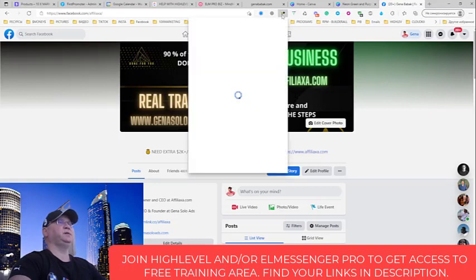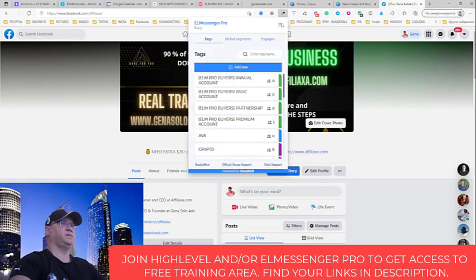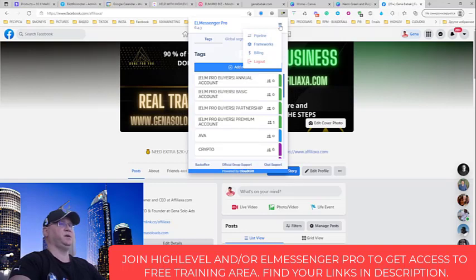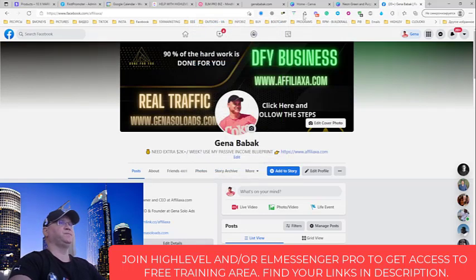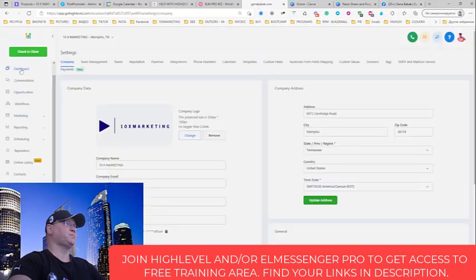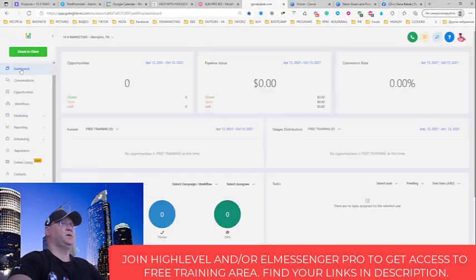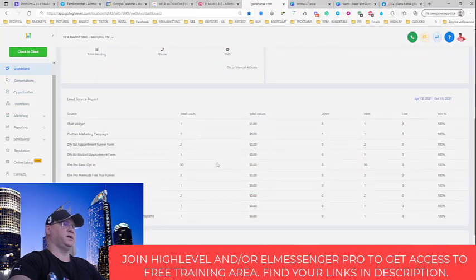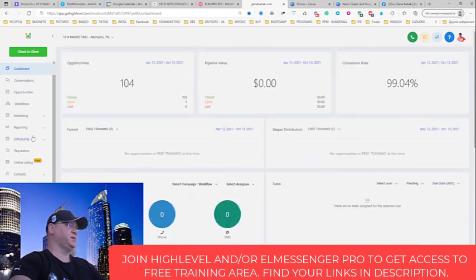Now to connect it with ElMessenger Pro, you will need to have the API key. So I will show you how to do it. I go to my level, at the beginning it will look like this.